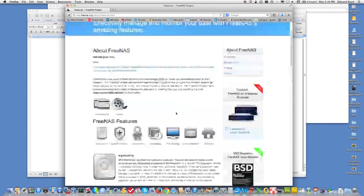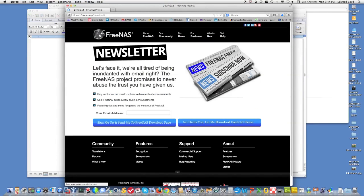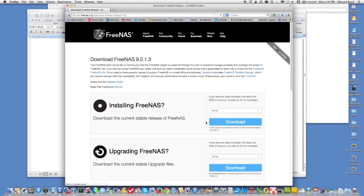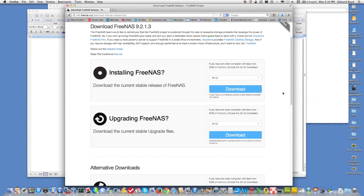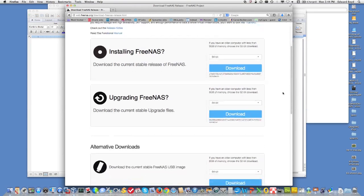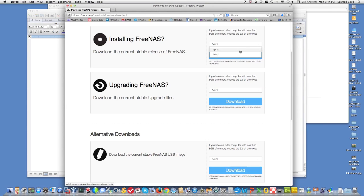So up here in the corner, we're going to download. We'll just say go ahead. I don't want to join. If you want to, you can join the mail list. I actually belong to it. So when you do your download, you'll select the 32-bit image and then you'll do the download.